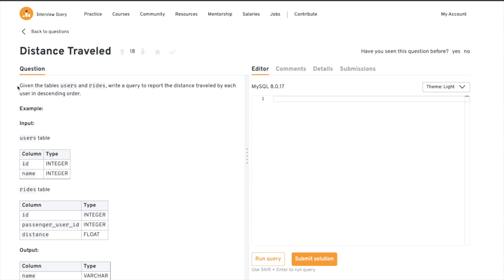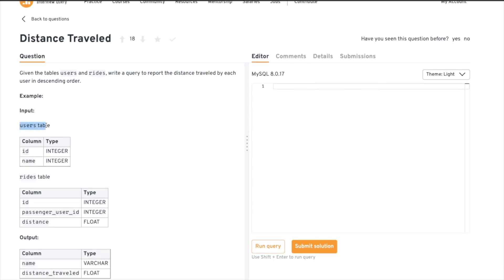We'll start by understanding the question. They have given us two tables: users and rides. Write a query to report the distance traveled by each user in descending order — that's pretty straightforward. We have a users table with id and name, and a rides table with id, passenger_user_id, and distance. It should be clear that passenger_user_id can be joined onto the users id.